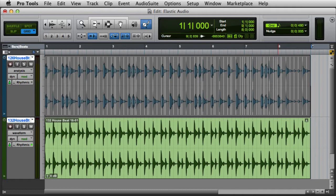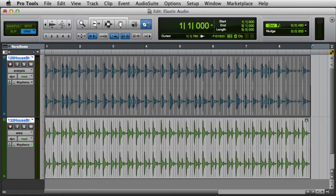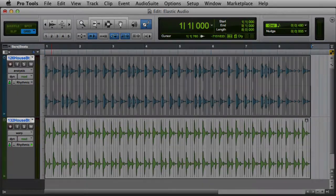On the other hand, Warp View is used to manually warp audio to adjust its timing. This is where you create and edit warp markers, and make adjustments to the timing of performances. It's used much more frequently than Analysis View.